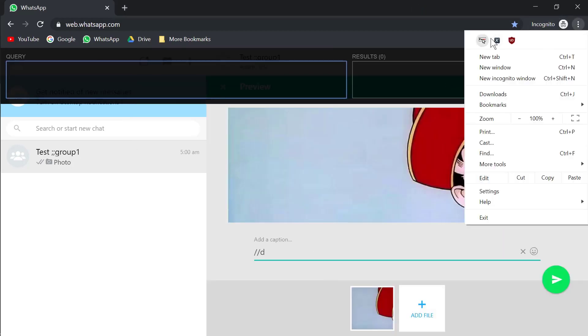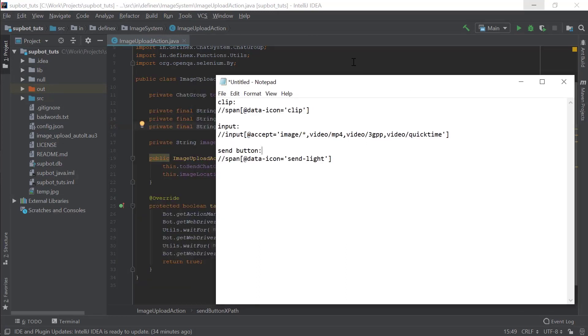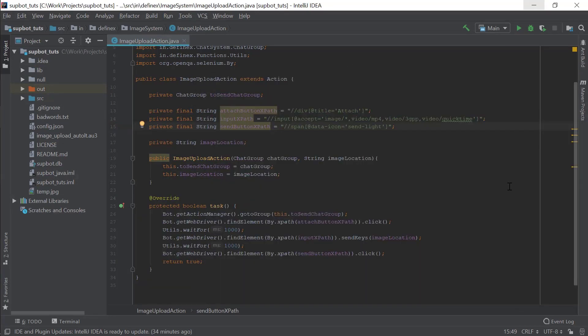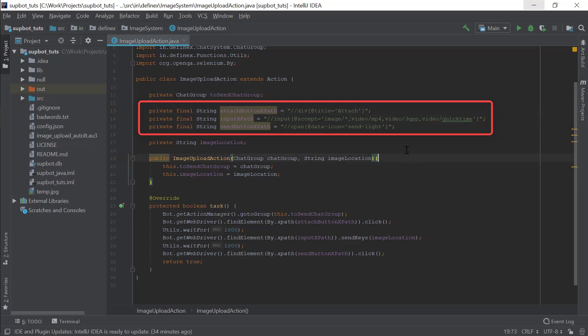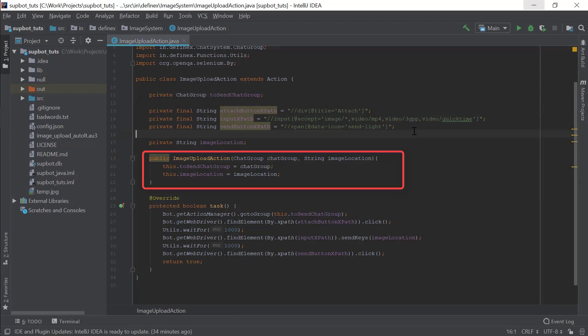Now we just need to write the code to automate the button presses. In this episode I have pre-written all the code and will explain what it does to keep the episode from being too lengthy. I have copied all the XPaths into different strings. In the constructor, we are just getting the chat group object to which we have to send the image, and the location of the image in the file system. Those are the only two variables we need to send an image.